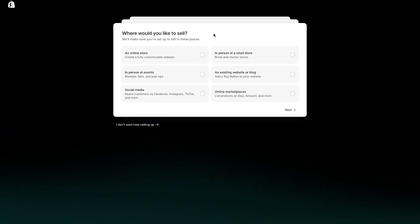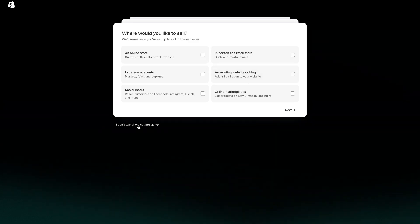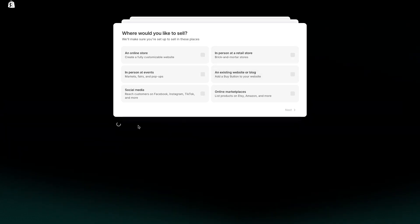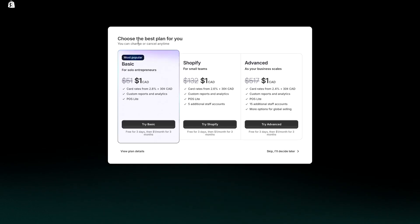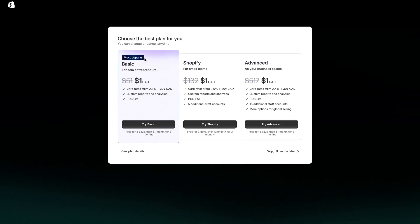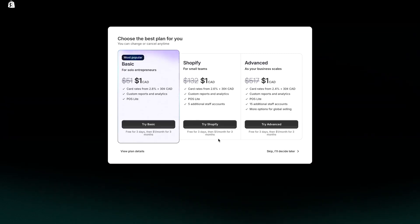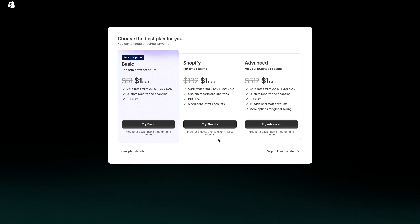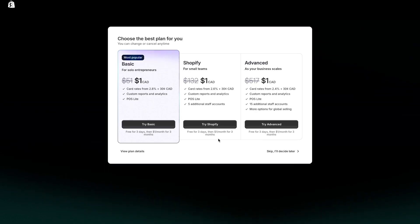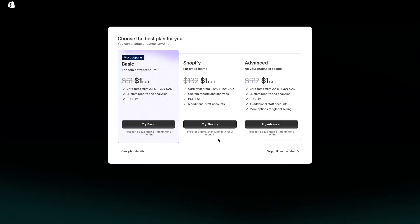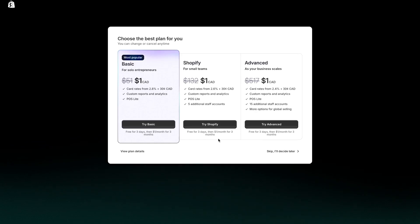Once we've entered our email, the next step is to go through some of these steps. We can just press 'I don't want help setting up' because I'll show you how to do everything. After we press that button it's now telling us to pick a plan. We can choose a plan right now or decide to choose one after creating your Shopify store. Keep in mind that if you don't choose a Shopify plan you cannot go live with your store, so it's important that you do have a plan if you actually want to go live and sell products. I recommend just going ahead and picking the plan right now.